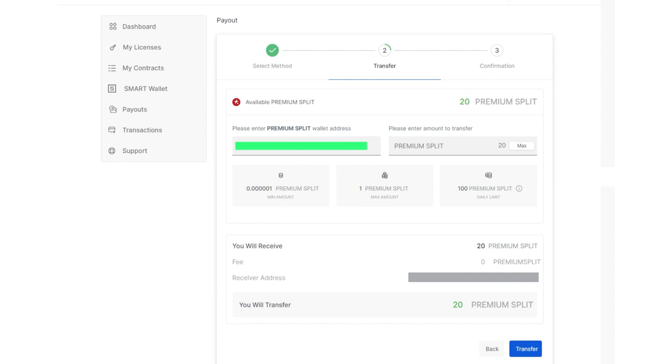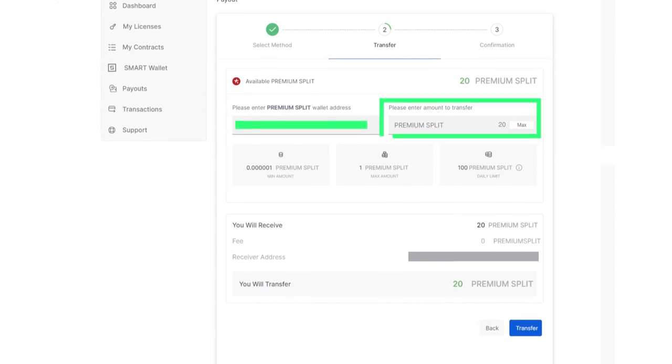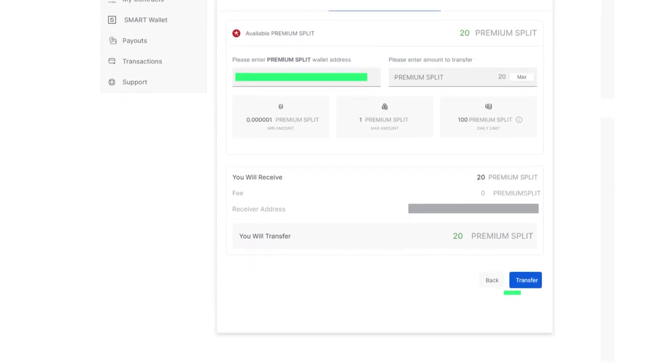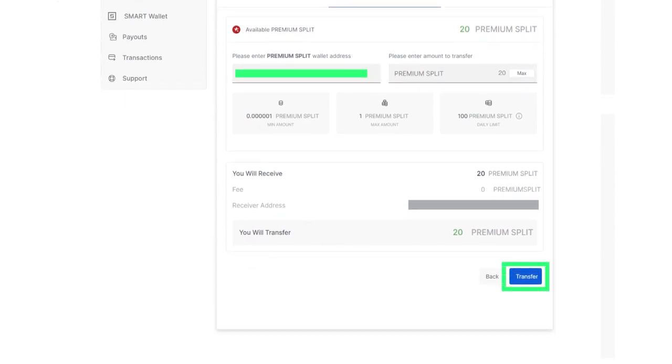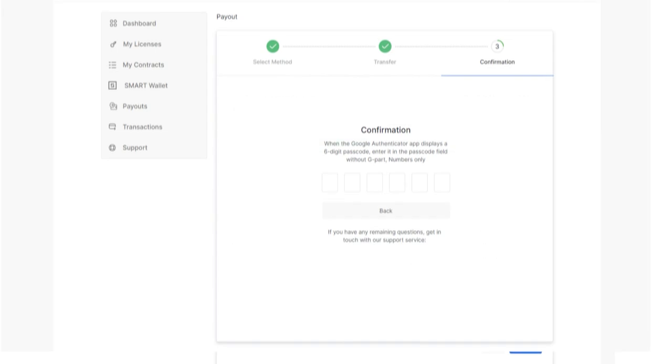enter the amount of premium split you want to withdraw in the field next to the address and click the transfer button.